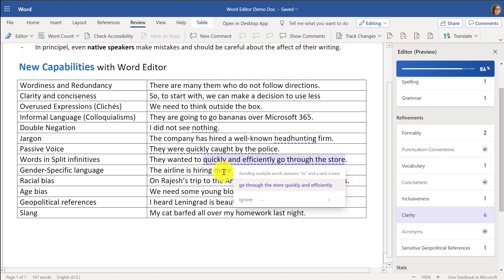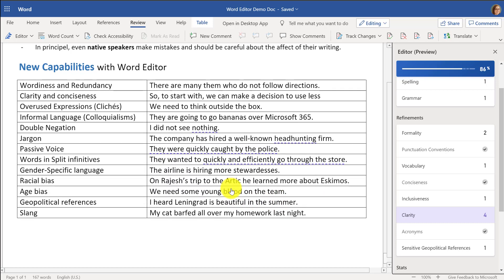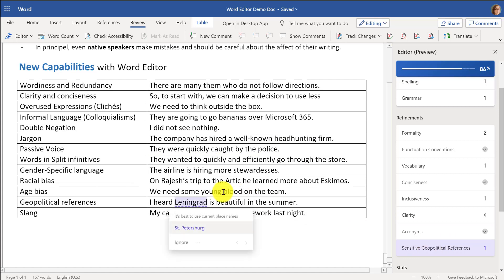With a long sentence like 'quickly and efficiently go through the store,' maybe you want to reword that to say 'go through the store quickly and efficiently.' There are other capabilities around Clarity — 'the police quickly caught them' — and examples like 'headhunting,' where maybe you should be saying 'recruiting.' So there's a set of new things like clarity, and we even have sensitive geopolitical references.